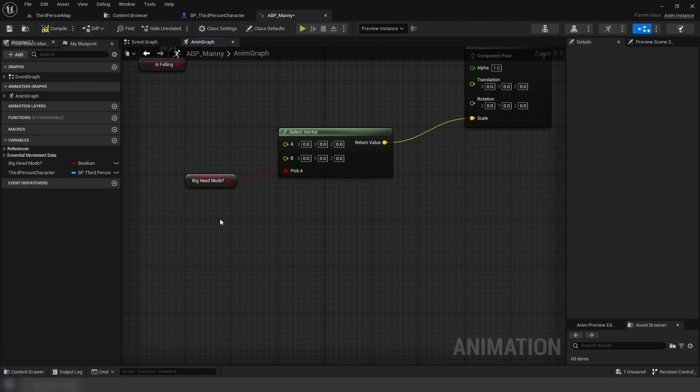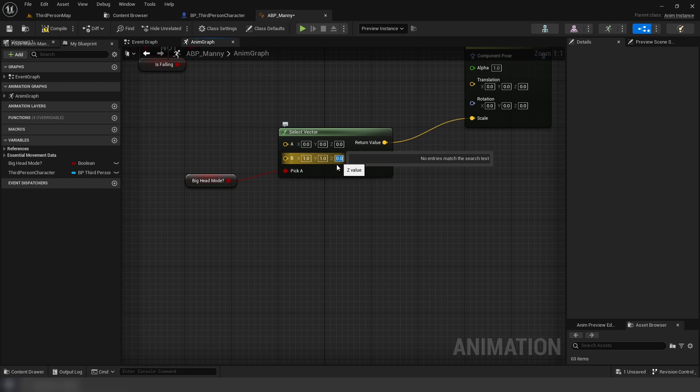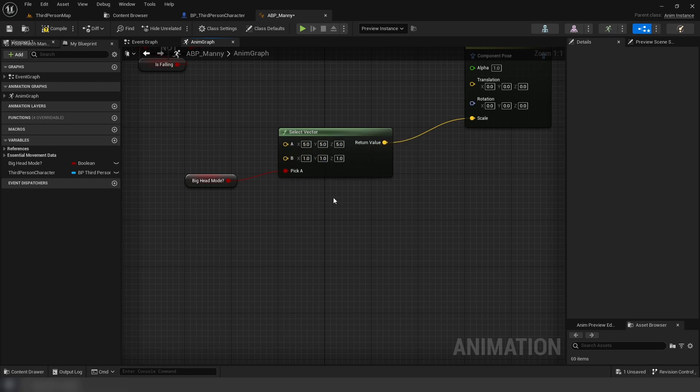For the A pin in the select vector we're going to do 5, 5, 5, and for B it's going to be 1, 1, 1.